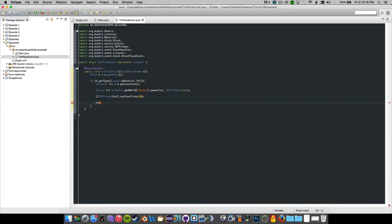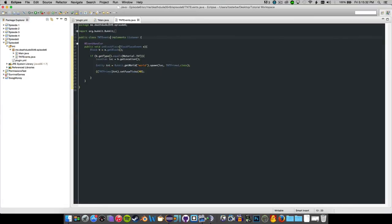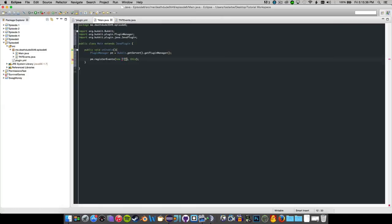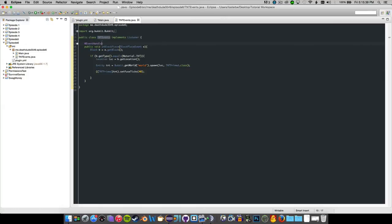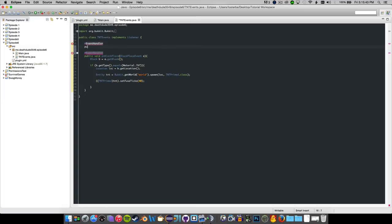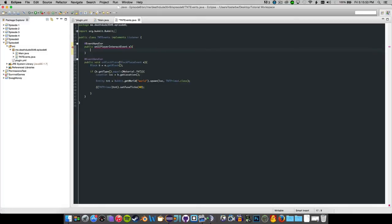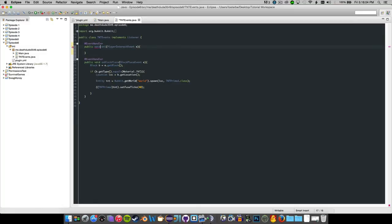We could rename this class to TNTEvents and completely rename everything to TNTEvents. Then what we could do is add a PlayerInteractEvent handler - so public void on interact with PlayerInteractEvent e.